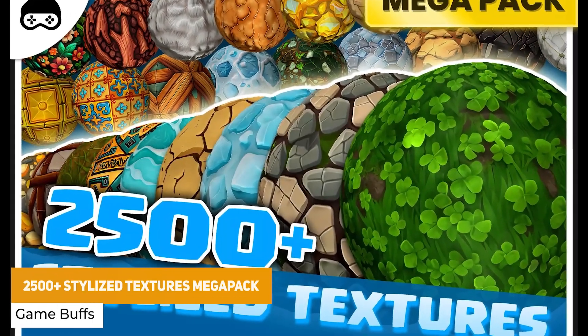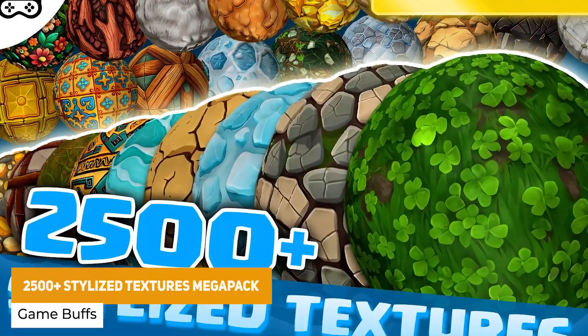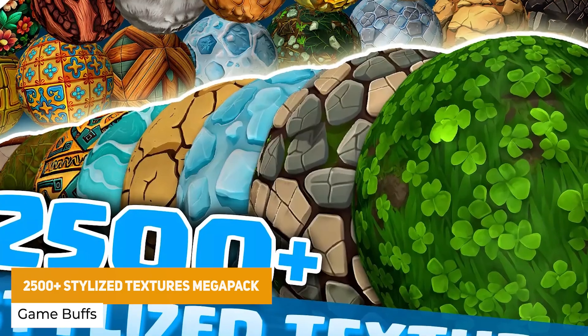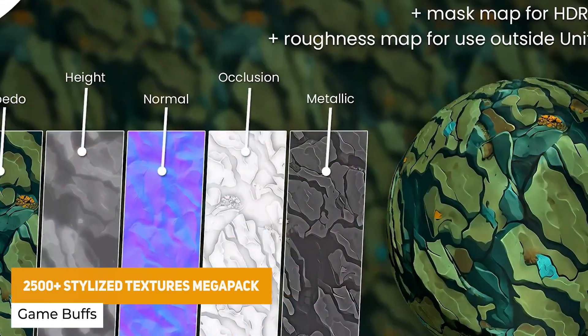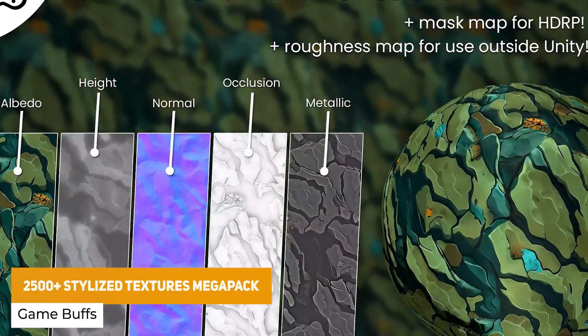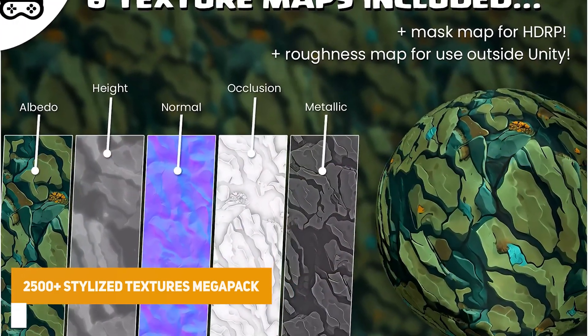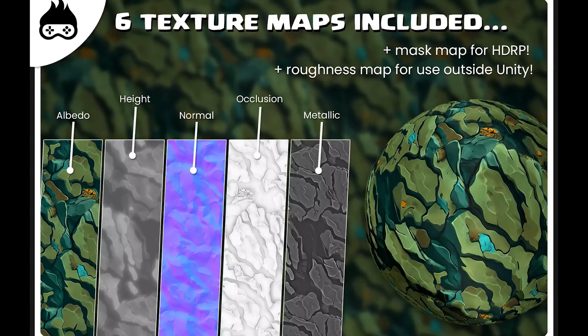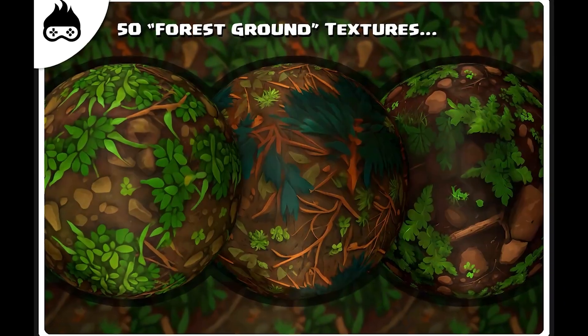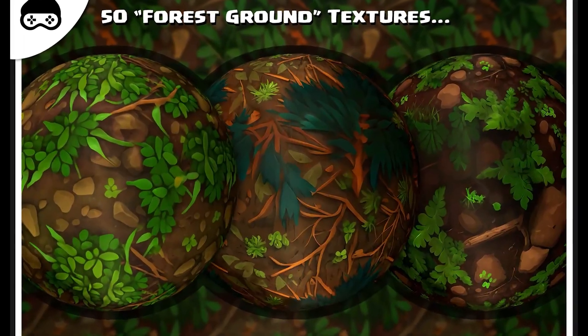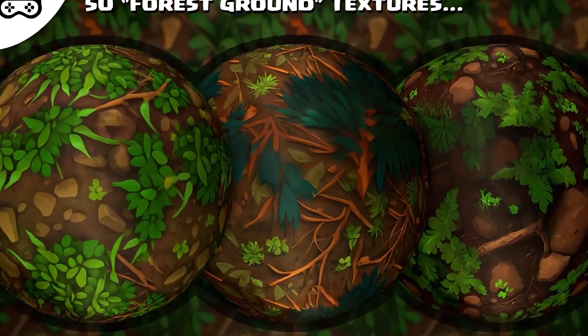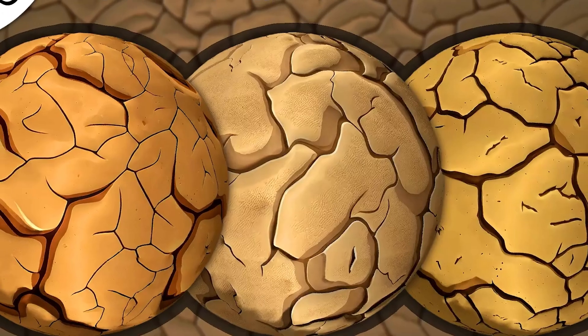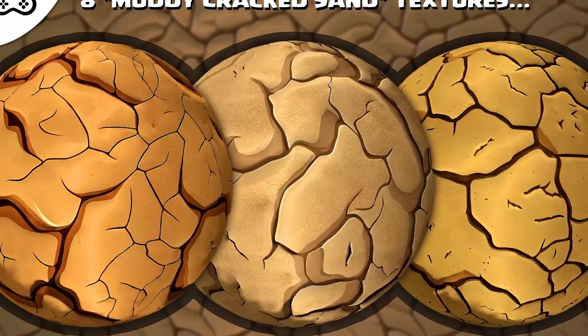Then we've got the 2500 stylized textures mega pack. So yeah this really does have an insane amount in this. And all textures are 2000 by 2000 and it includes their massive bundles across arctic, desert, forest, mountains, walls, historical and resources.